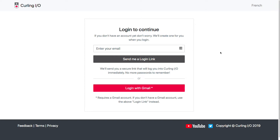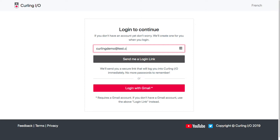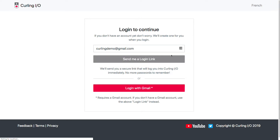One option is to send a login link — all you need to do is put in your email address, and we'll send you an email immediately containing a link you can click to log in automatically. The other option is to log in with Gmail. It doesn't matter if this is your first time on a Curling.IO site or if you're a returning user — it's the exact same process, and we will automatically create an account for you if it's your first time.